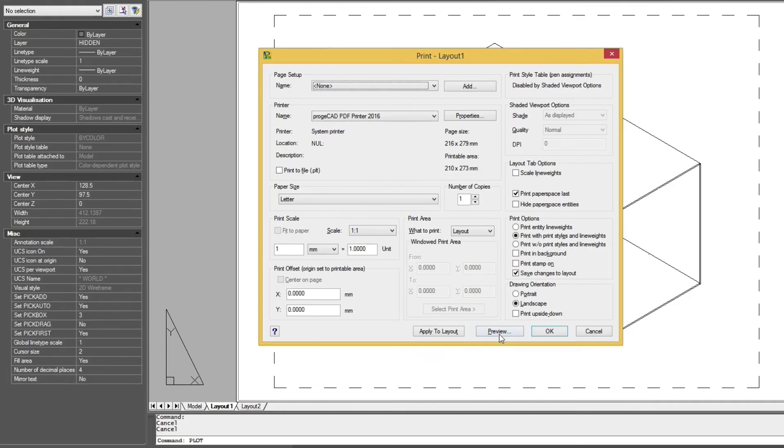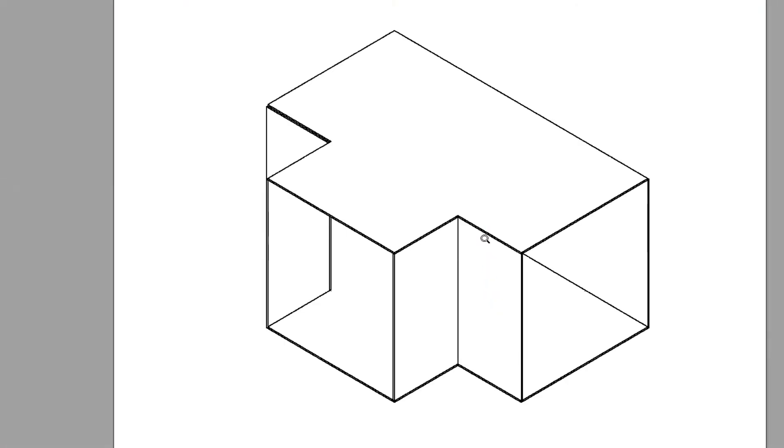Now we'll type plot and preview. And now you can see the T fully hidden.